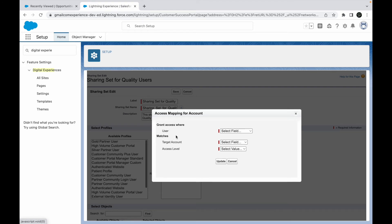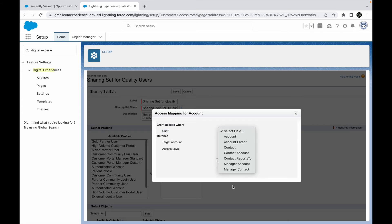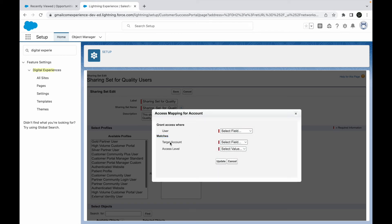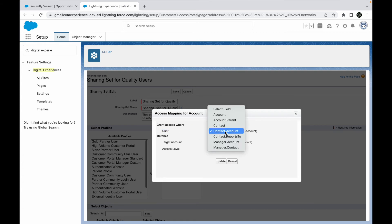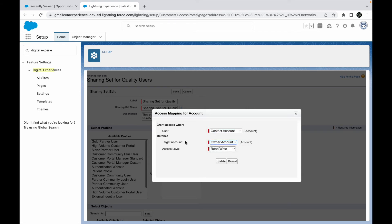Let's click on Setup. Now I'm prompted with an access mapping for Account that I need to fill out. It says: grant access to the record where the user — and you choose a field — matches a target Account identifier. You have all relationships and owner-related fields to choose from, plus a matching identifier. For example, the contact the user is associated with and the account that contact is mapped to — if that matches the target account ID, then share the account record.